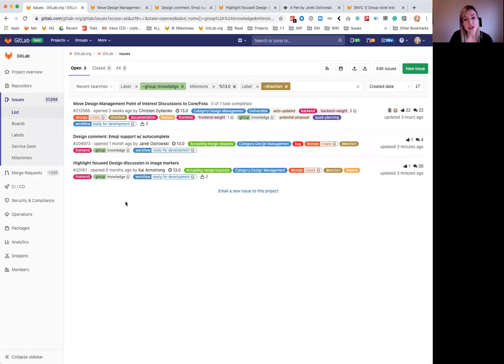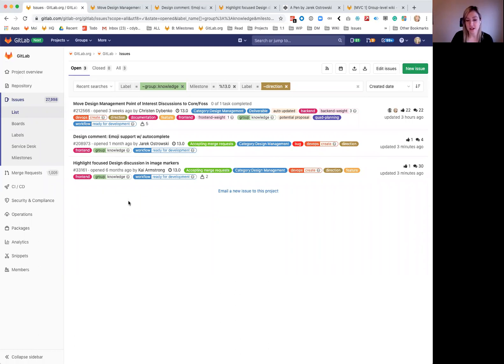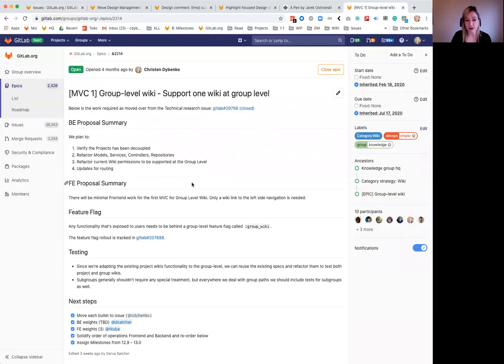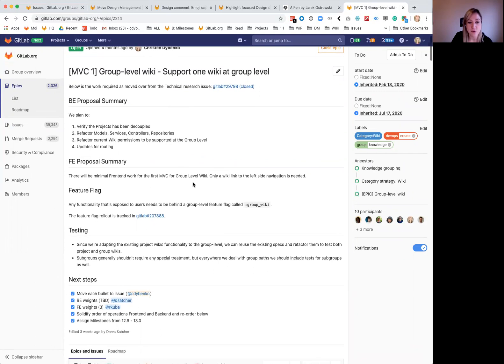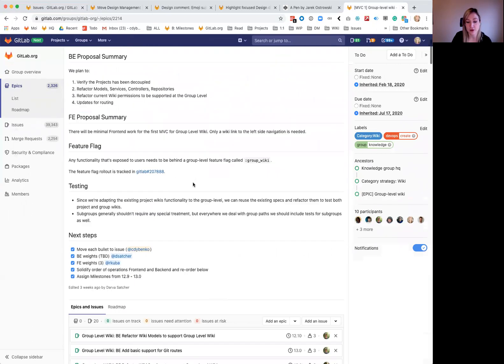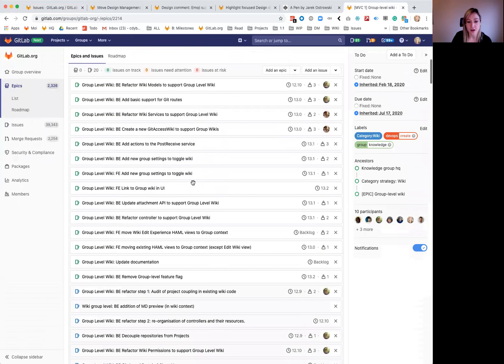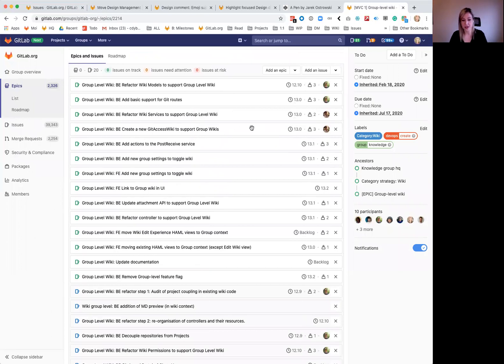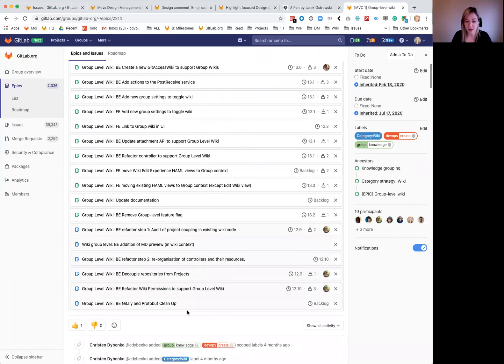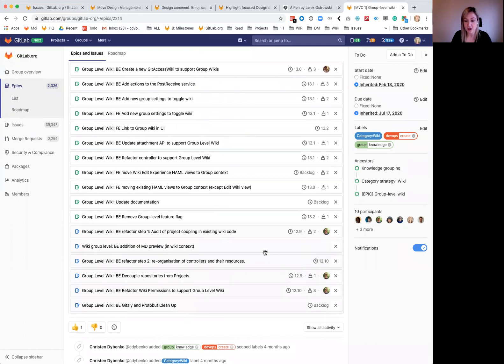So we don't have any wiki direction items in this release, but I wanted to give an update on our group level wiki progress because this is really important. We have our MVC one well underway, which is supporting one group level wiki. You'll see we've got three scheduled for 13.03 issues and lots have been completed.